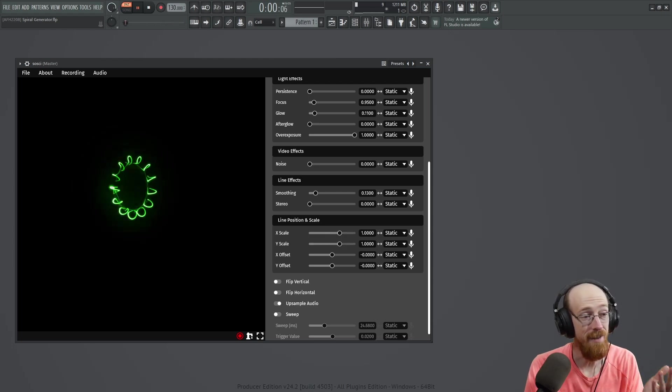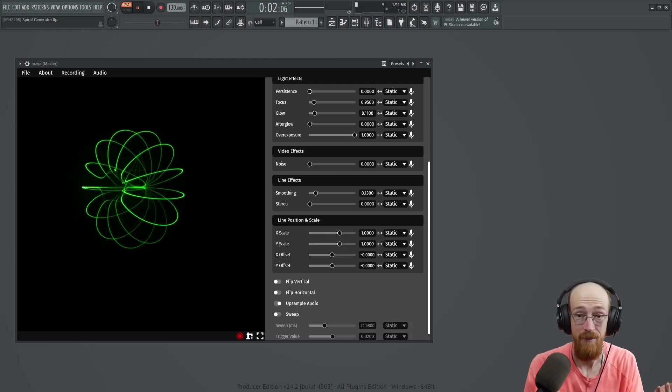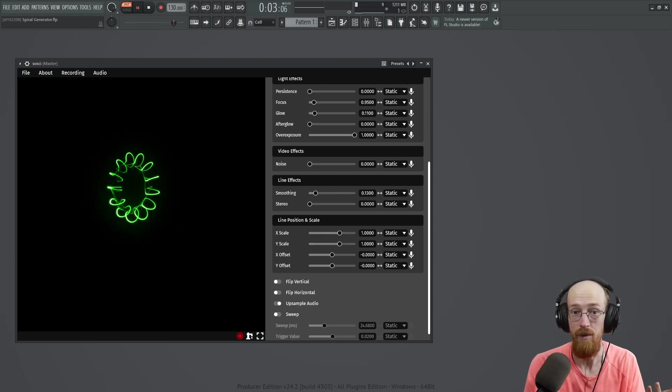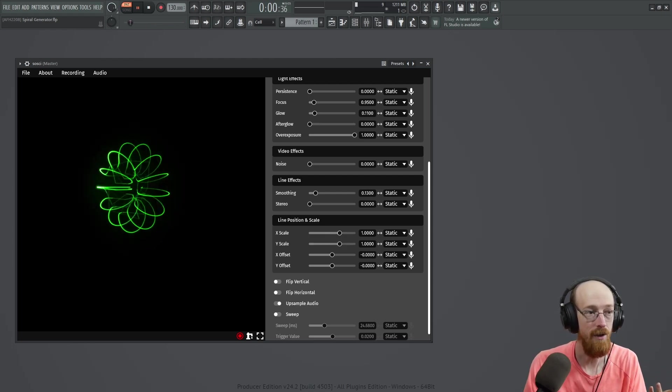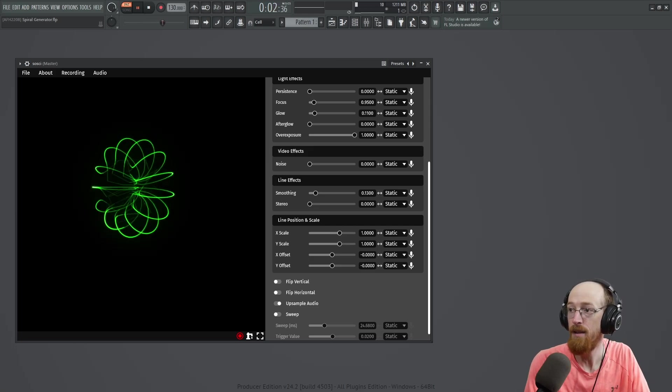This is Saucy. It's an oscilloscope that focuses on oscilloscope music. So it's a bit different from the ones in my list.